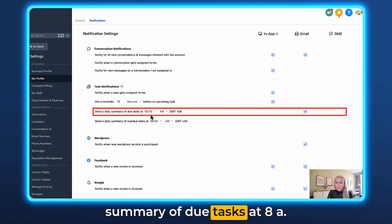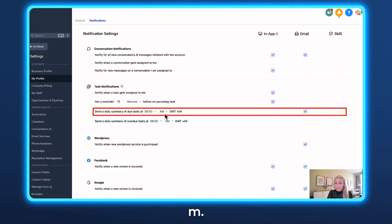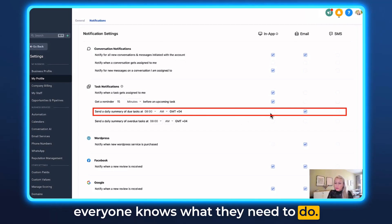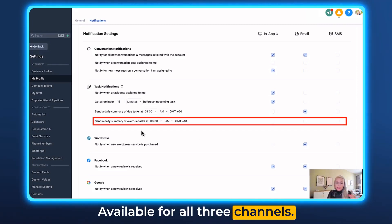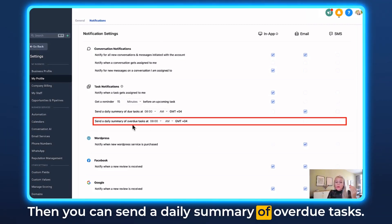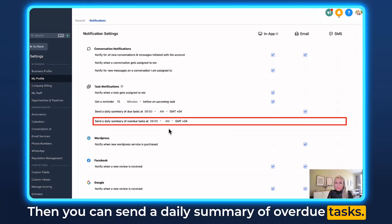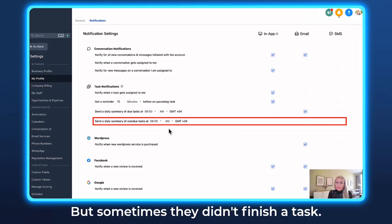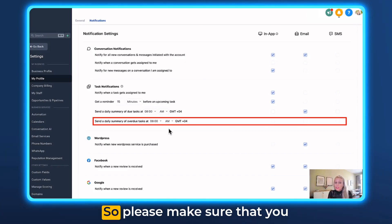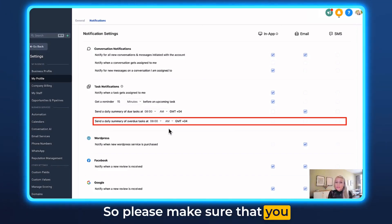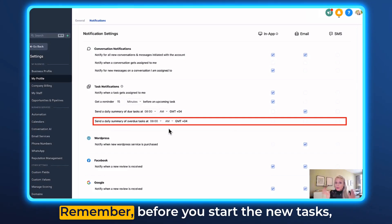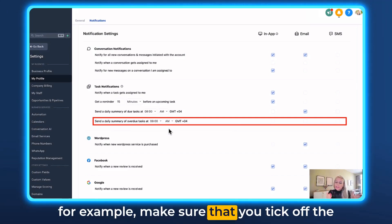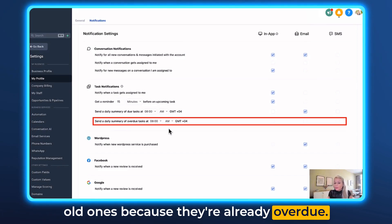Then this one: send a daily summary of due tasks at 8am when your people start working, so everyone knows what they need to do. Available for all three channels. You can also send a daily summary of overdue tasks. When they finish a task they can check it off, but sometimes they didn't finish a task, so send them a reminder — hey, before you start the new tasks, make sure you take care of the old ones because they're already overdue.